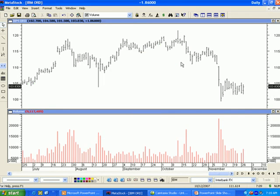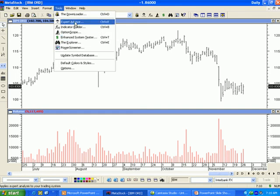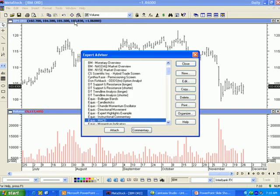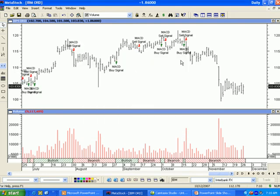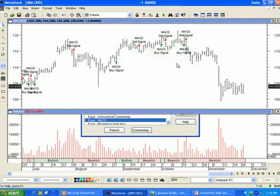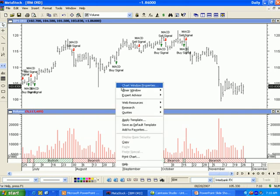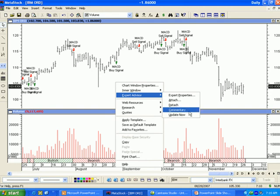Within this section of the Expert Advisor Training, we will review how to access the Expert Commentary. To do this, we need to have a chart open with an Expert Advisor attached. From the open chart, go into Tools, then Expert Advisor. For this example, we will attach the ECWIS MACD. There are a couple of ways to access the Expert Commentary. From the Expert Advisor window, you can click on the button at the bottom. Or you can right-click on the background of the chart, select Expert Advisor, then Commentary.